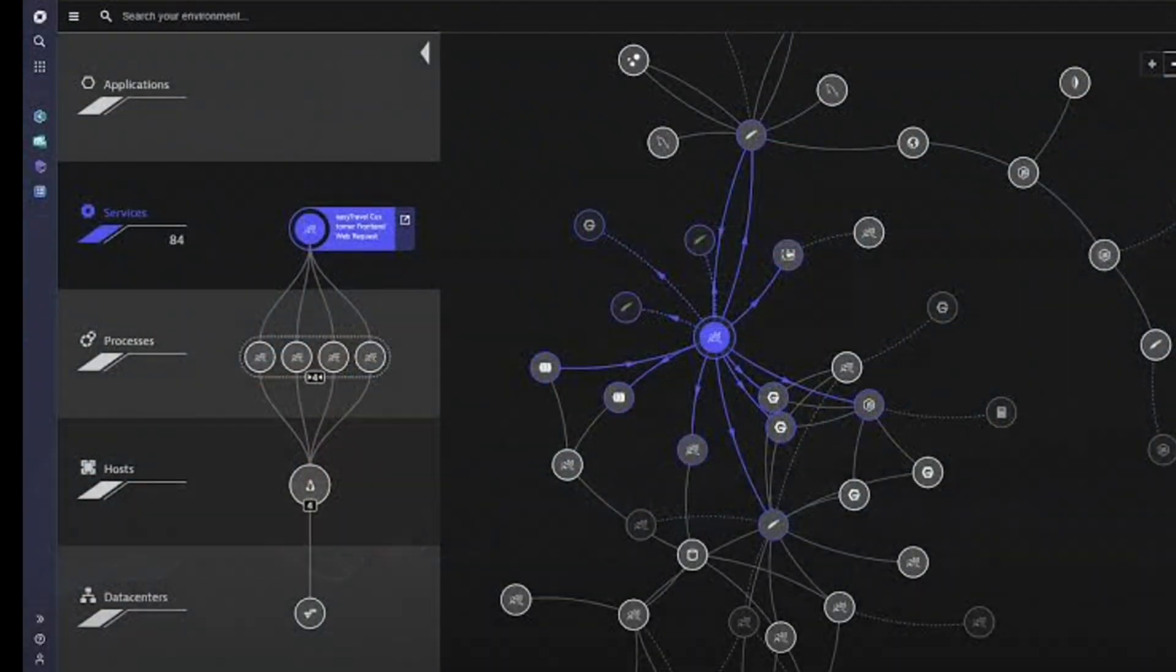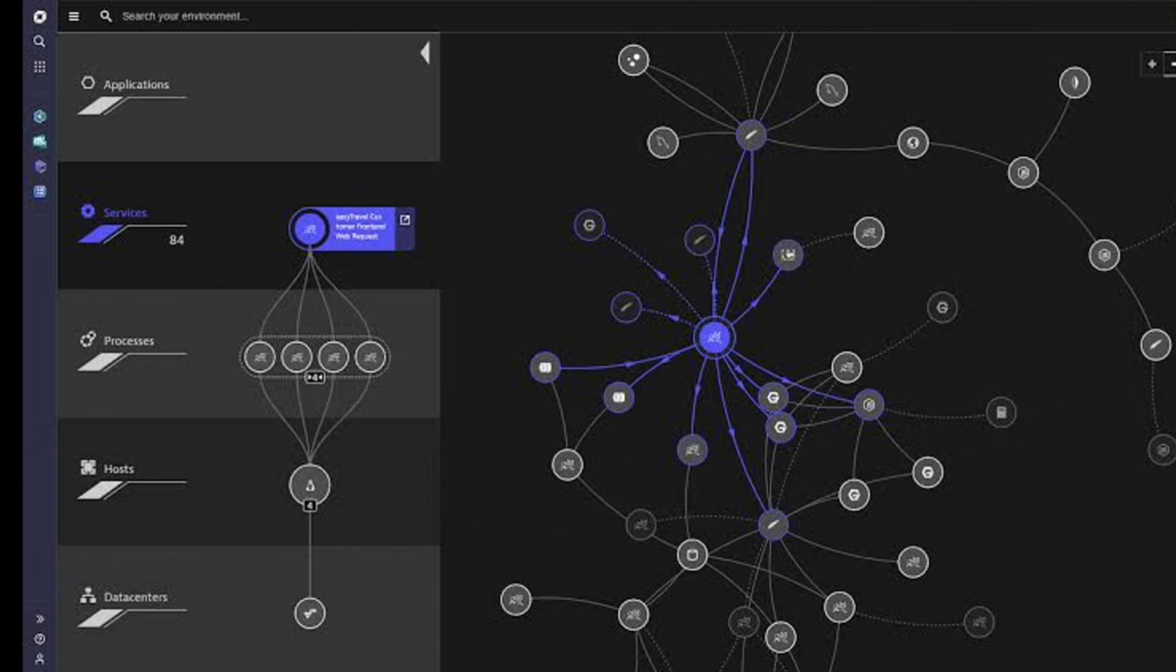Automation is another area where Dynatrace excels. Most monitoring tools require a lot of manual configuration, especially when you're dealing with complex dynamic environments like those that are common in cloud computing.